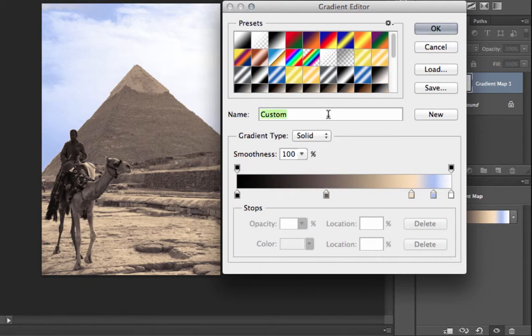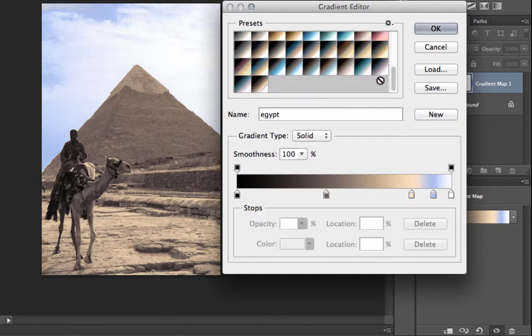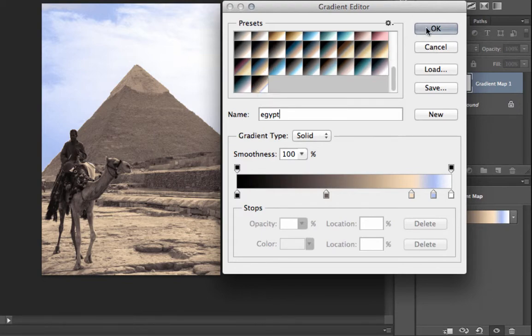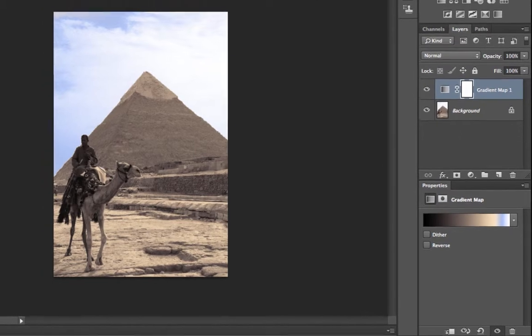I just simply rename this and I'll name this Egypt and click on New. And in the very bottom section here, you'll see that there is a new gradient called Egypt. After I click OK,